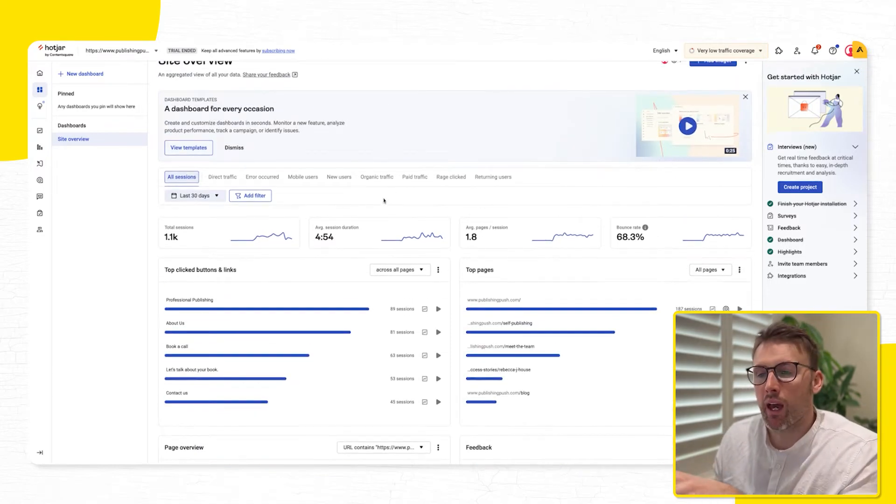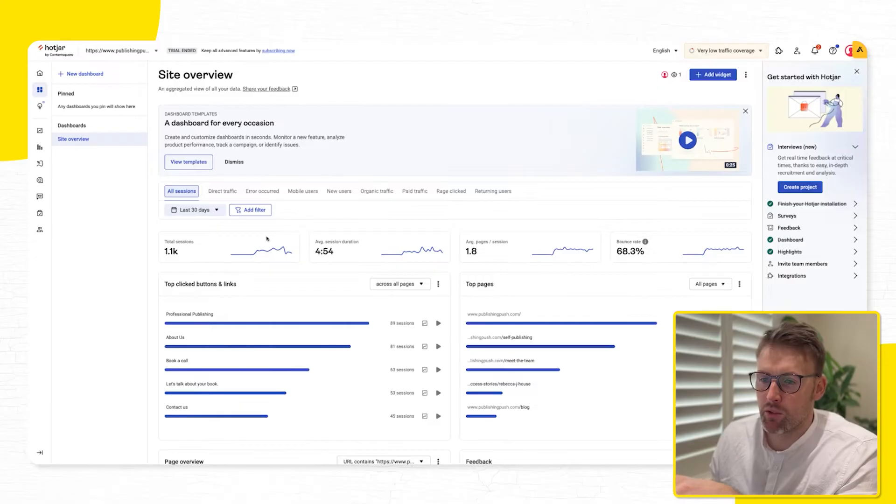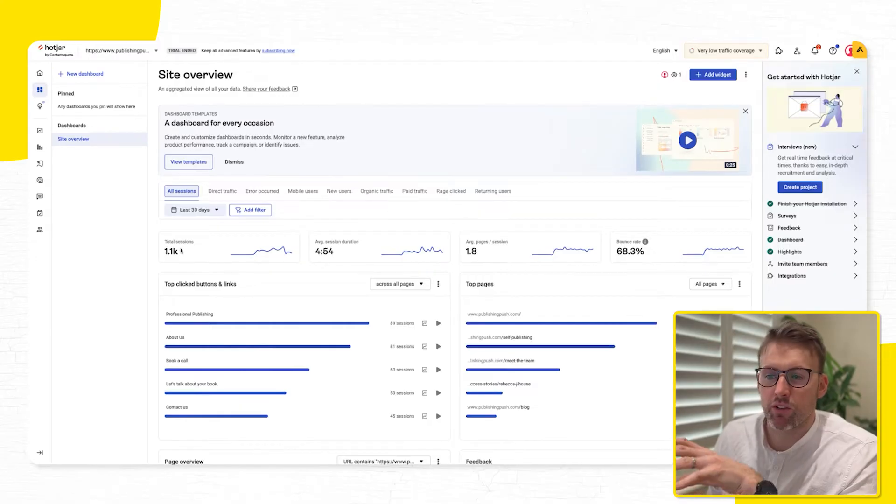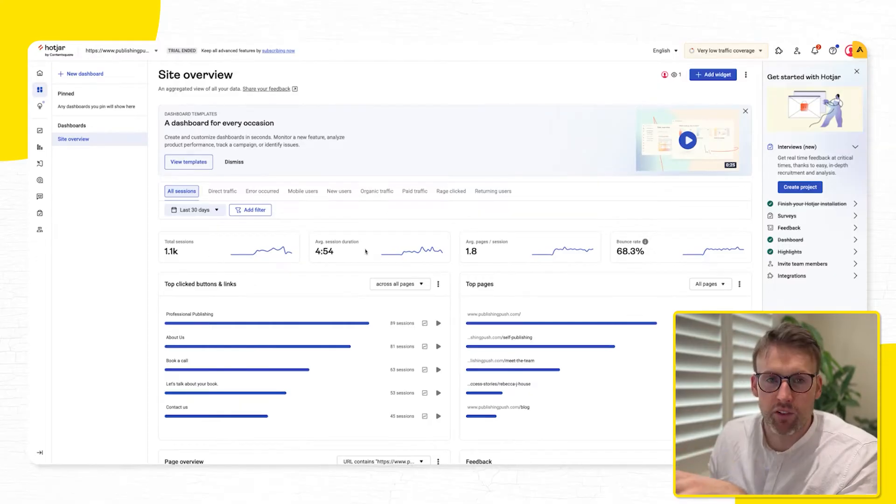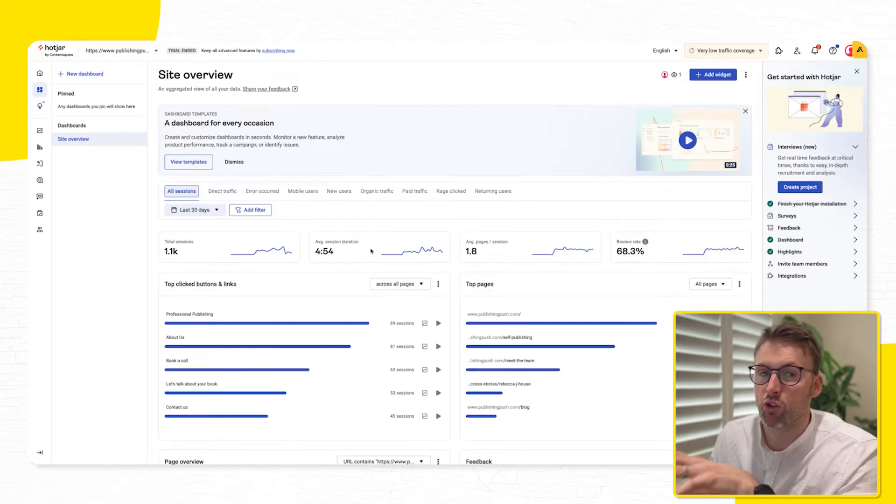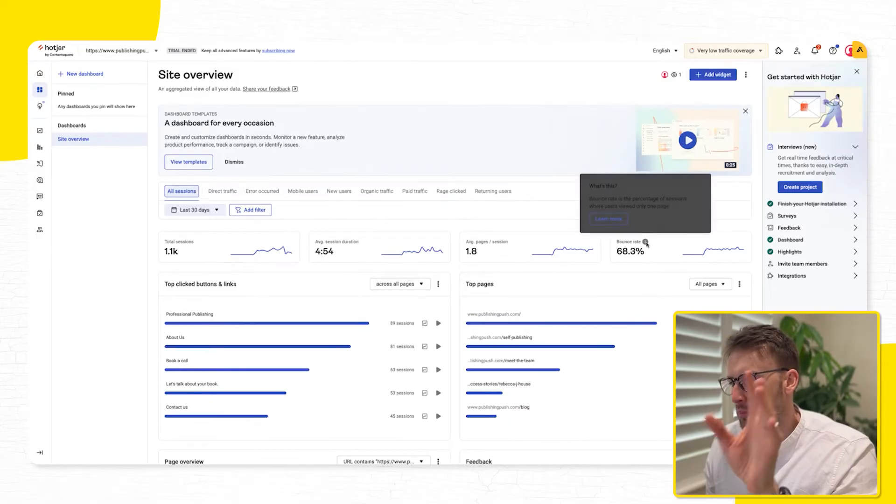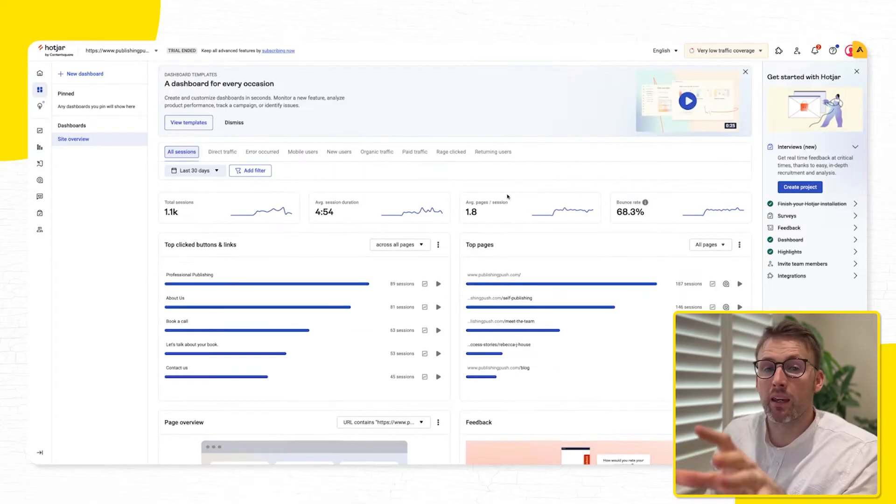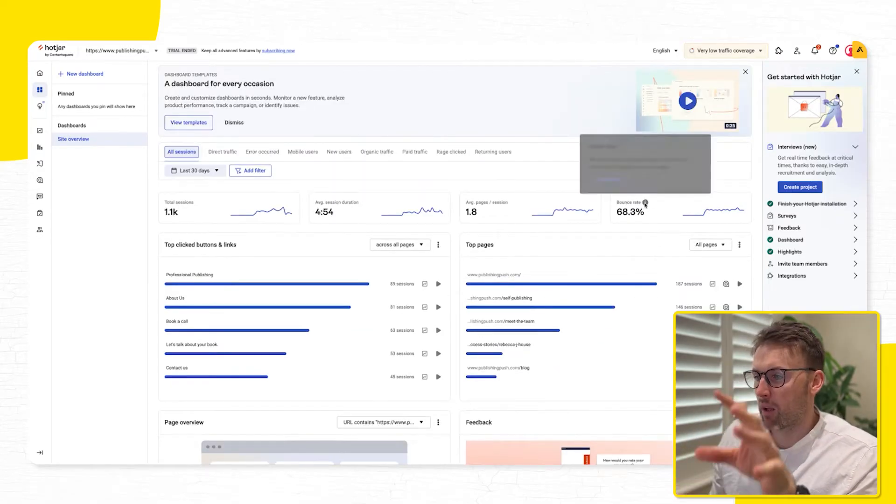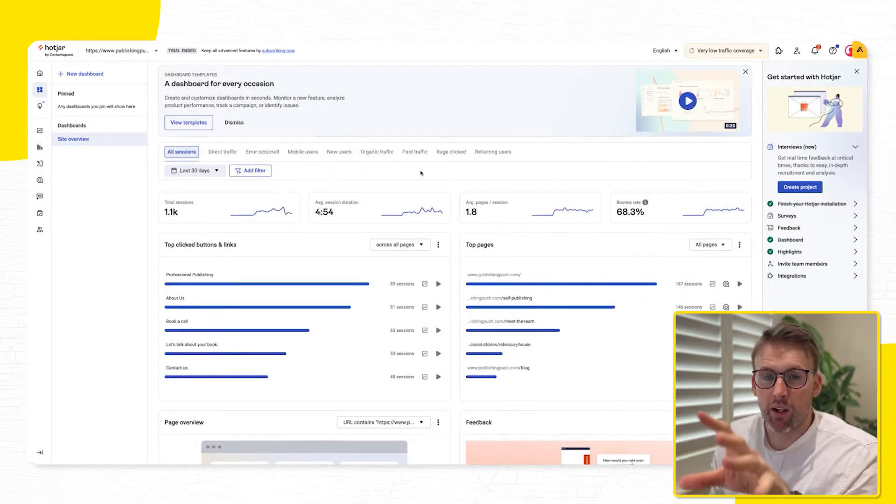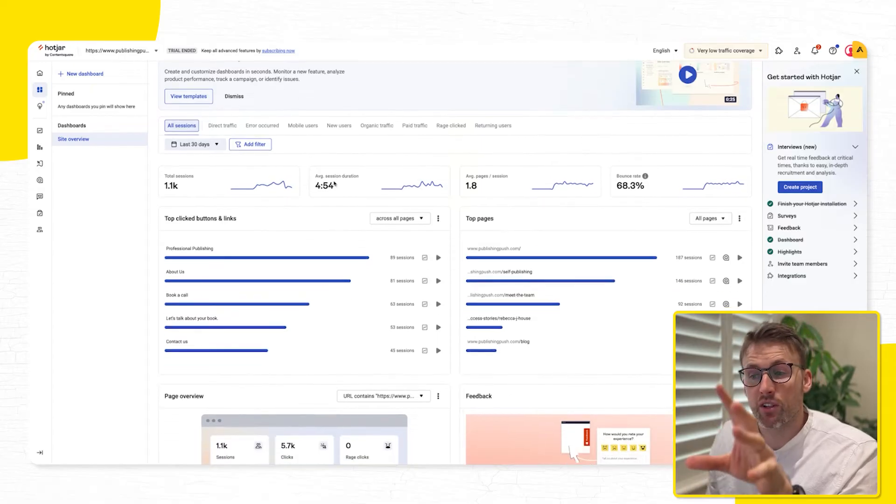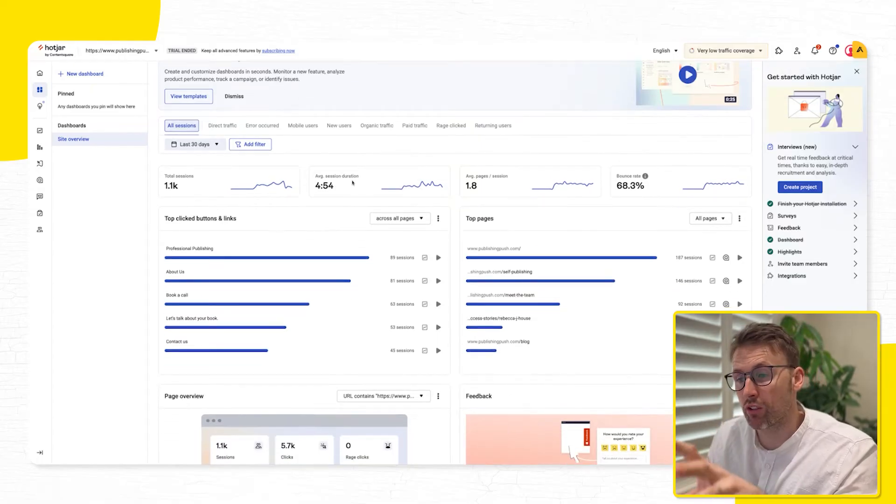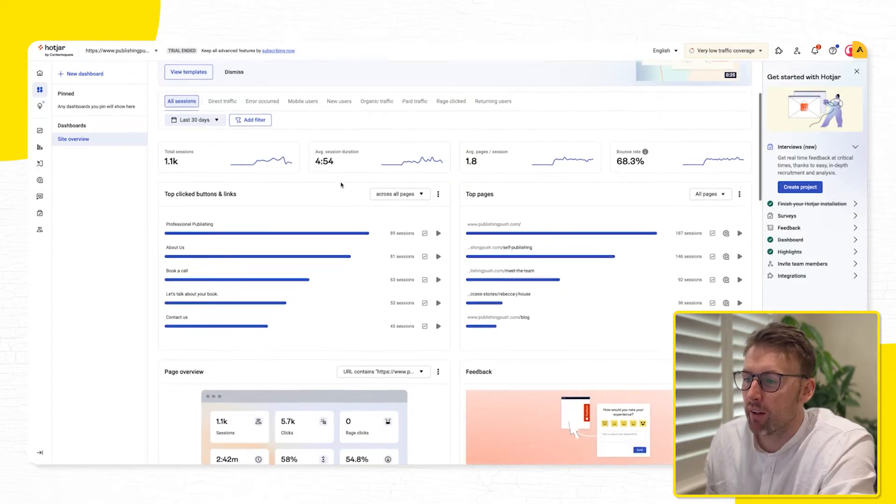But this is where you'll get some detailed information. So the total number of sessions, the average session duration, pages, and the bounce rate. For me, immediately coming up here, bounce rate is something that I would look to work on. My average session duration is really good. I'm really happy with that.